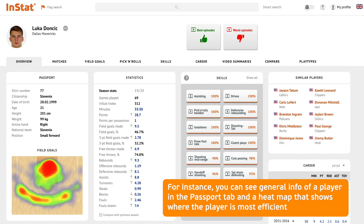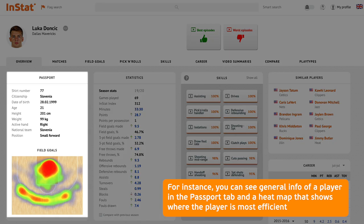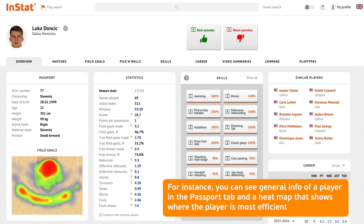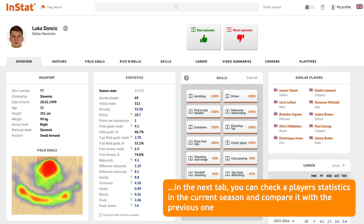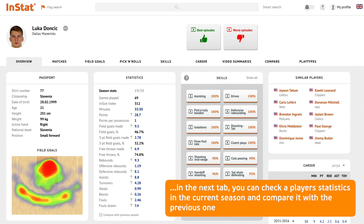For instance, you can see general info of a player in the passport tab, and a heat map that shows where the player is most efficient. In the next tab, you can check a player's statistics in the current season and compare it.